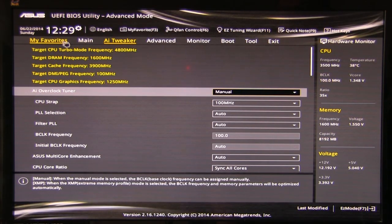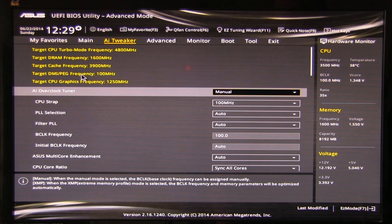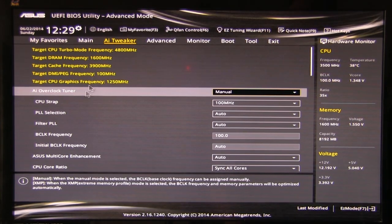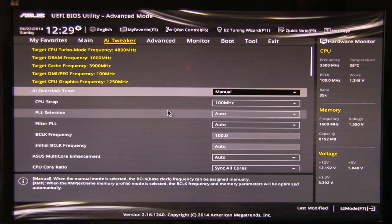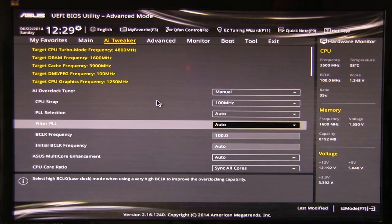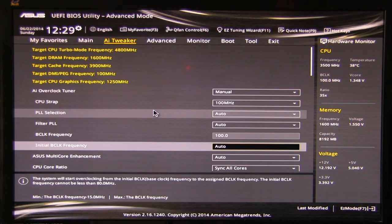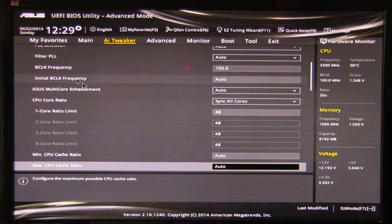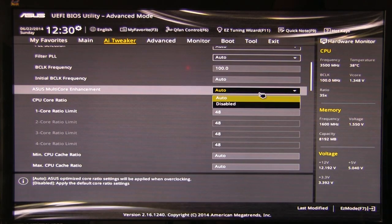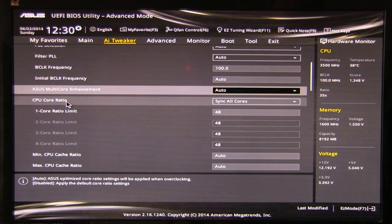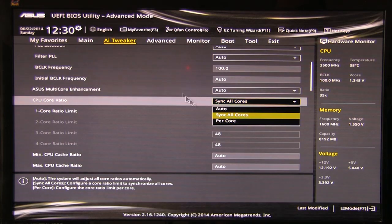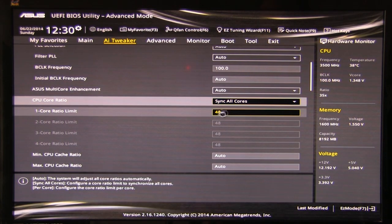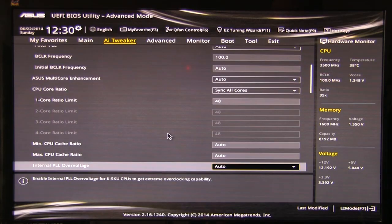So when you go to AI tweaker you're going to see your information here. It's going to show you your turbo frequency, your cache frequency, DRAM, your DMI, and the GPU frequency. It's all going to be up here in yellow so it stands out easily. And then of course you have all of your different settings. Your CPU strap, filter PLL, BCLK frequency, how you want to do your multi-core enhancement auto or disabled.